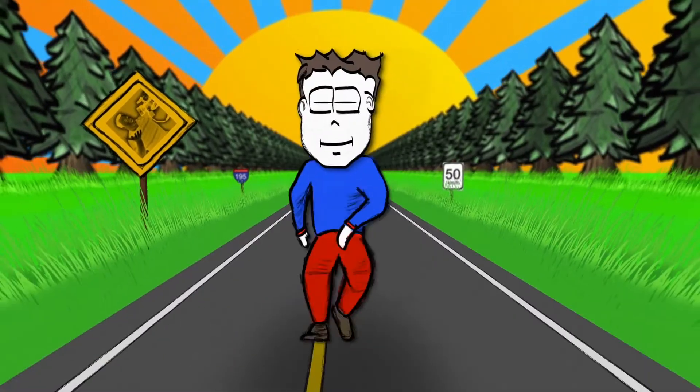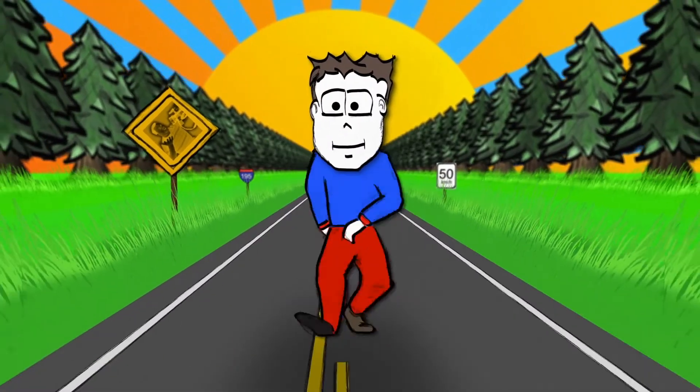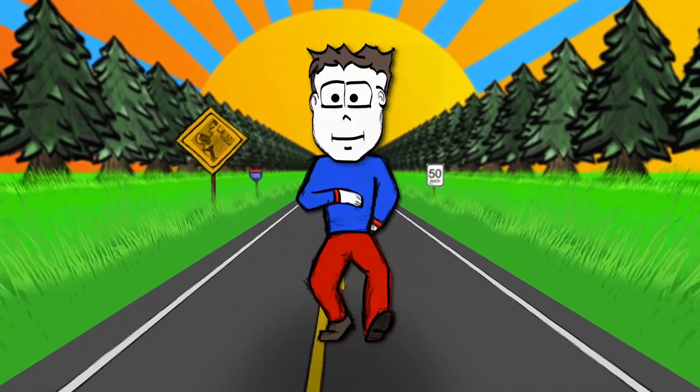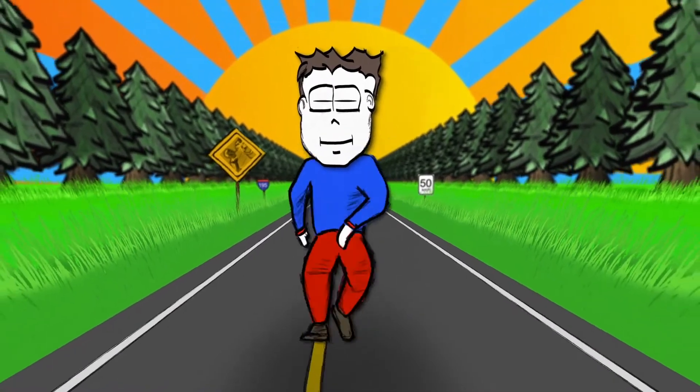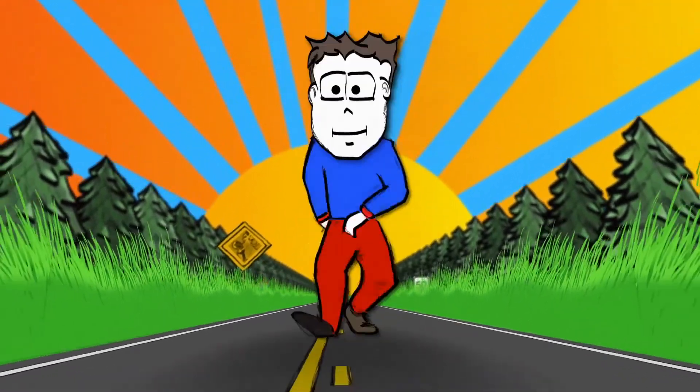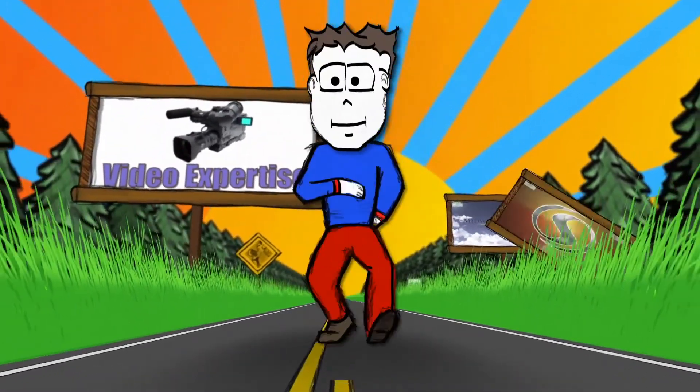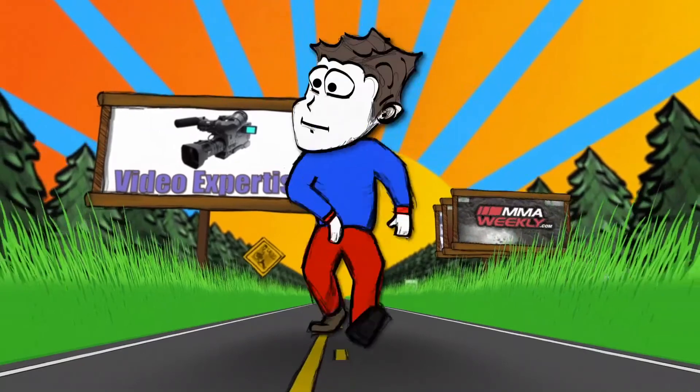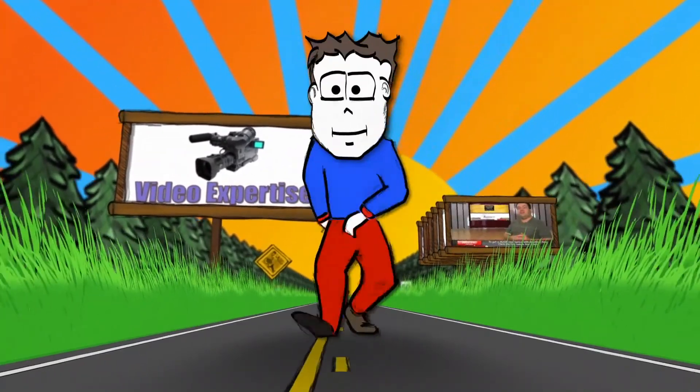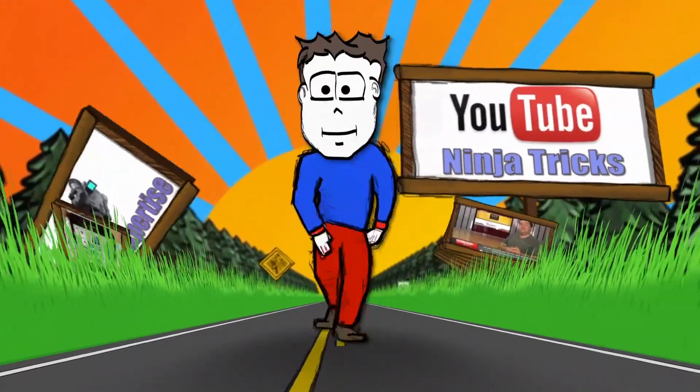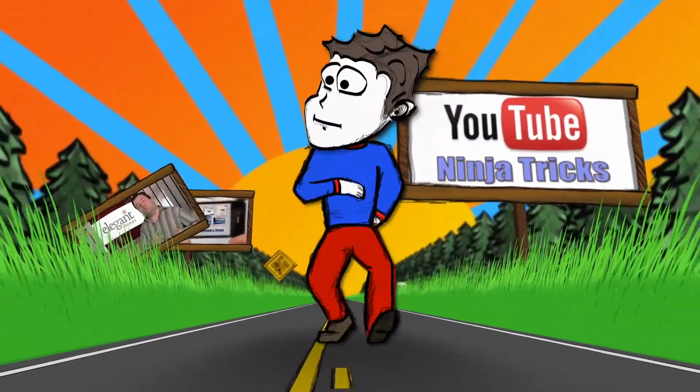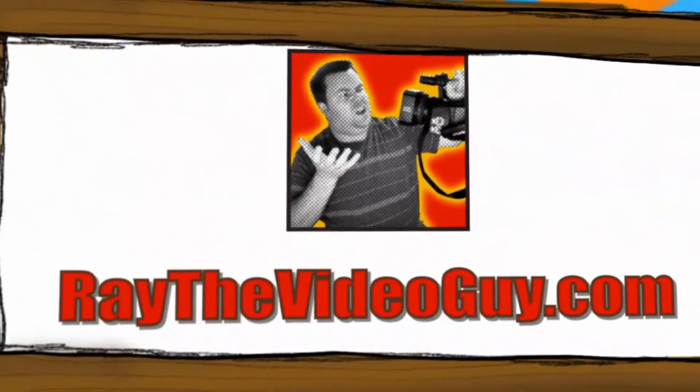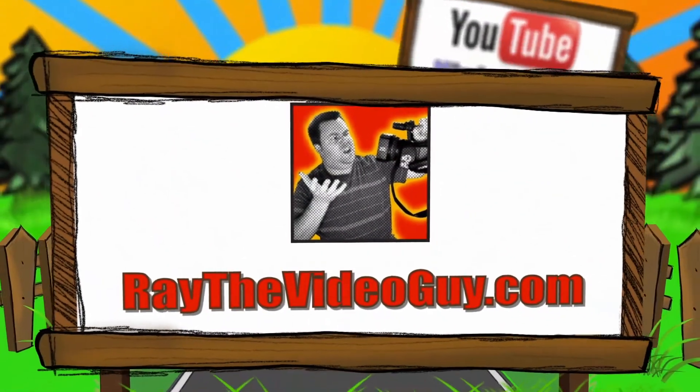He's Ray the Video Guy, yeah Ray the Video Guy, his YouTube Ninja Tricks can make your marketing so sick, he's Ray the Video Guy, yeah Ray the Video Guy.